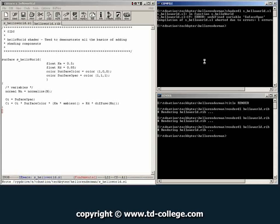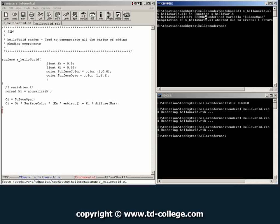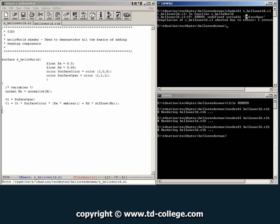And whoop, we got some errors. So it tells us right here that on line 19 there's an undefined variable. So let's see.